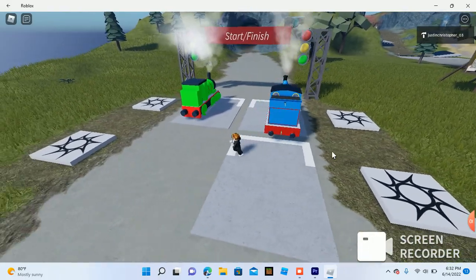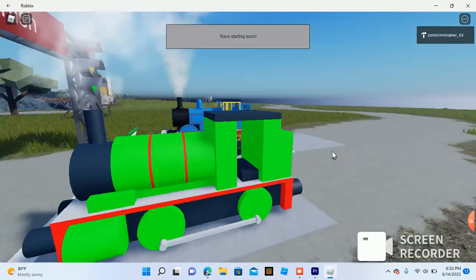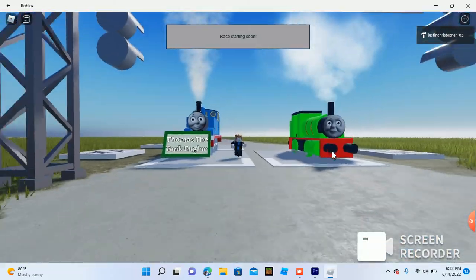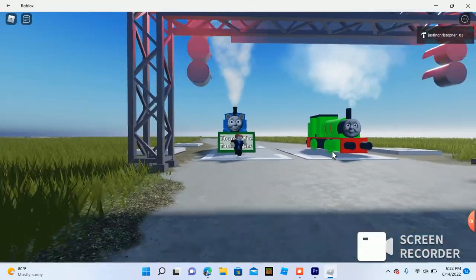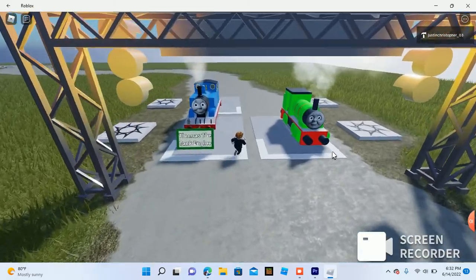Trackmaster Thomas and Friends' very first video game ever. And I don't know if there will be a sequel. I might make a sequel.